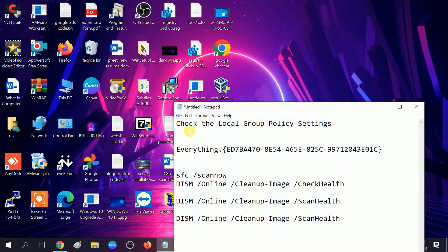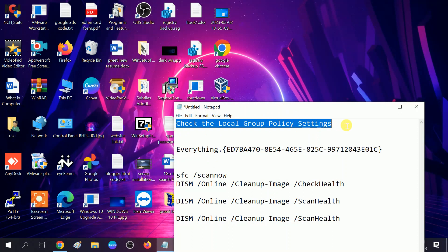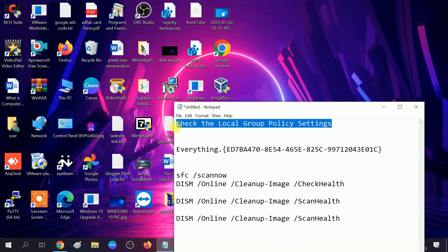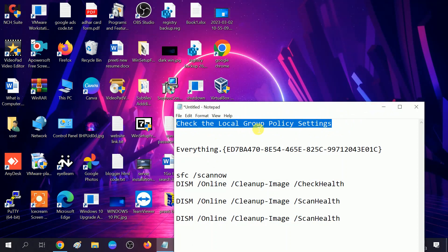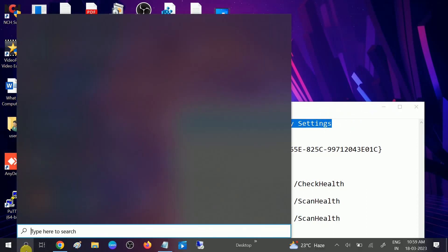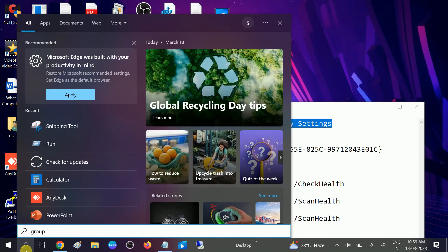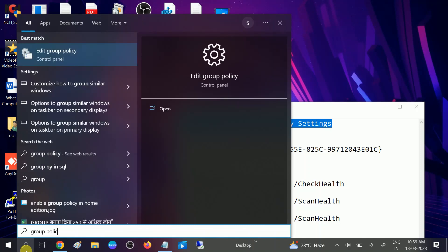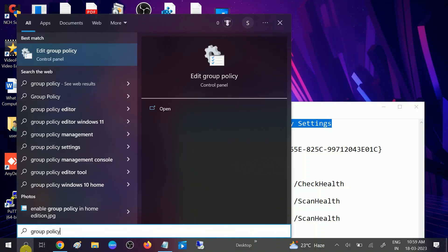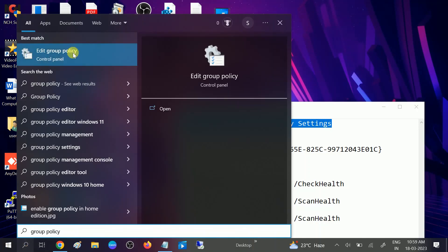We will go through three steps. First is Local Group Policy. If your administrator has disabled your Control Panel, you won't be able to open it. To navigate the Local Policy, go to search bar and type Group Policy, or press Windows plus R together and type gpedit.msc and open it.